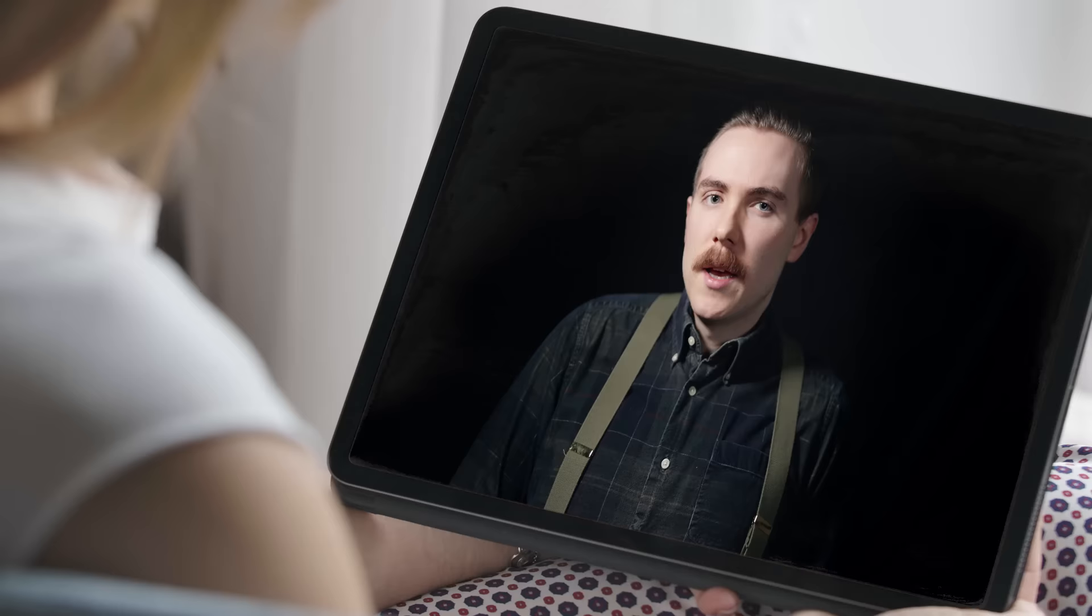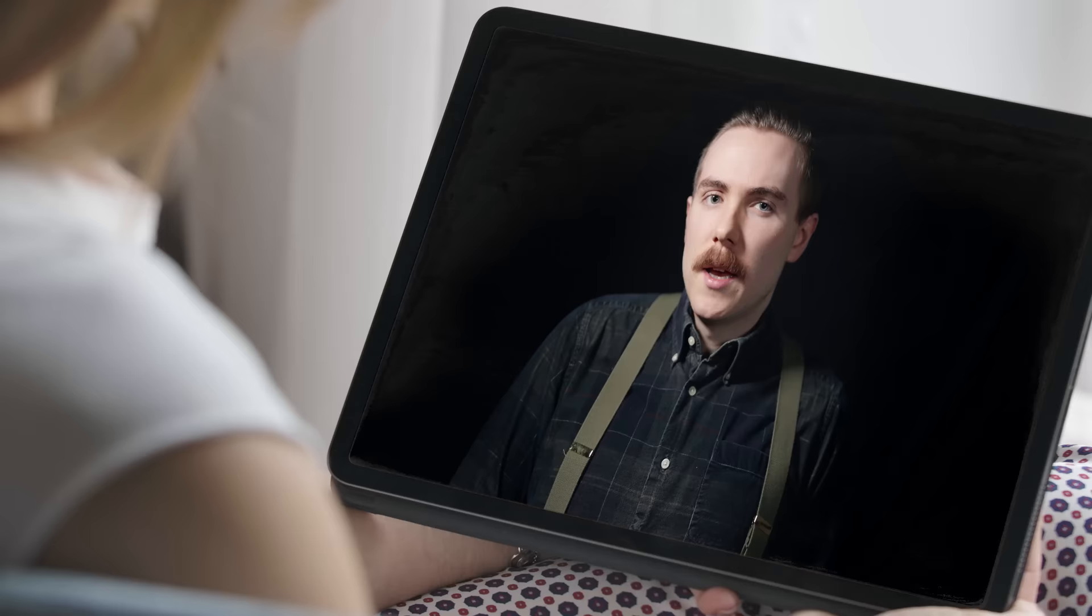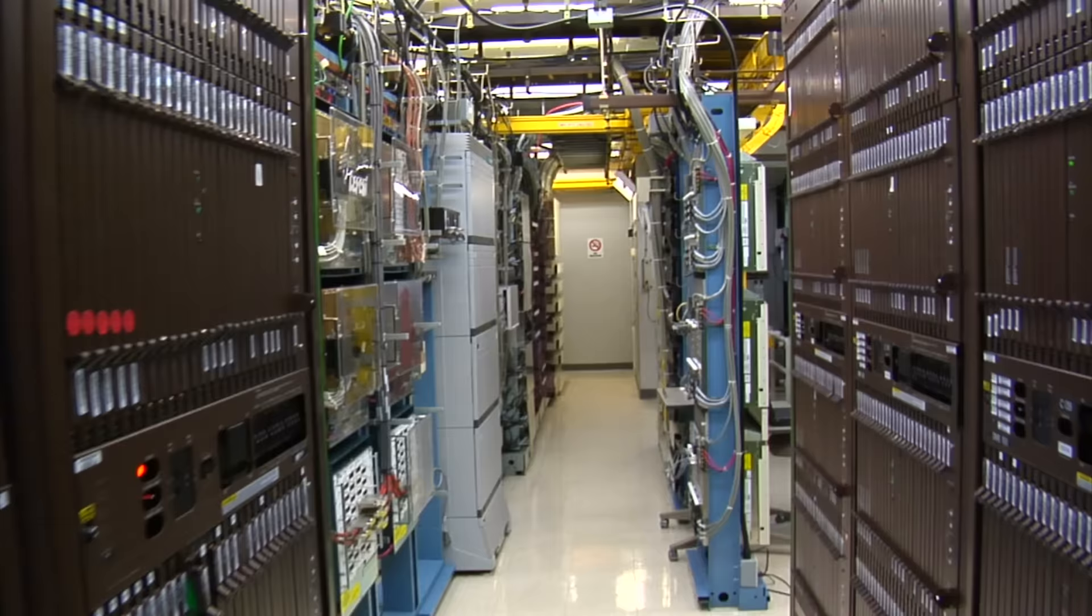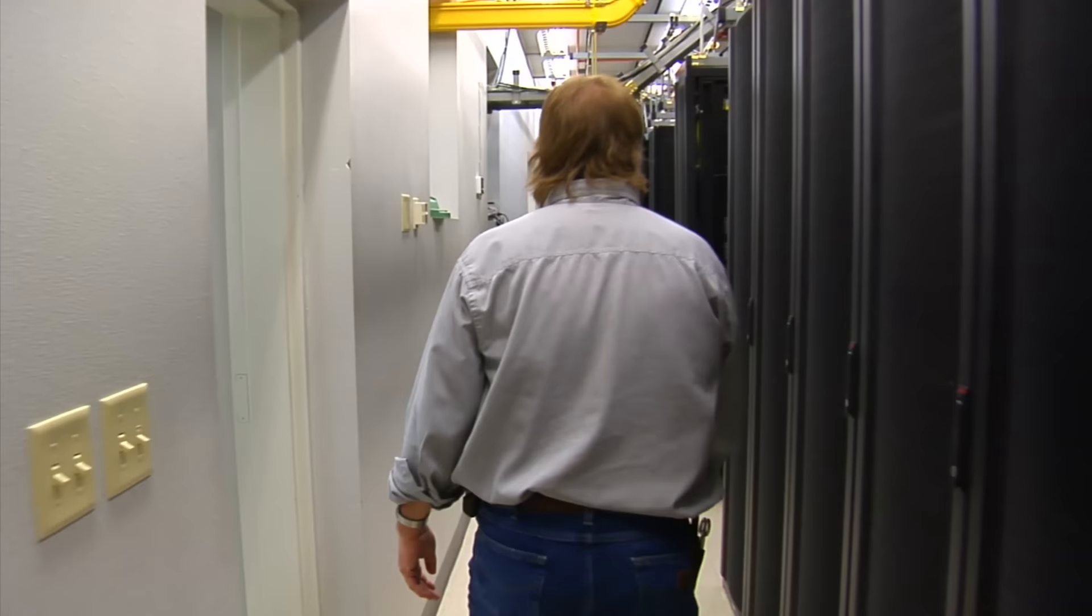Now, you might be sitting there thinking to yourself whether we actually need more computing power. After all, if we could fly to the moon on a glorified pocket calculator, the most powerful computers of today should be able to do pretty much anything, right? So long as we have enough of them, actually, not so much.